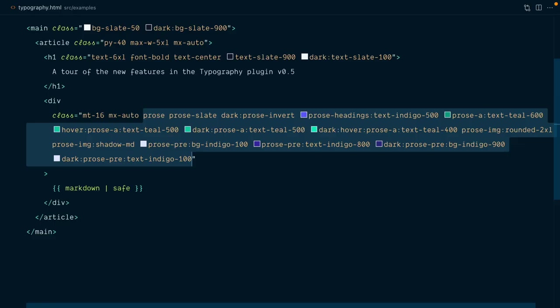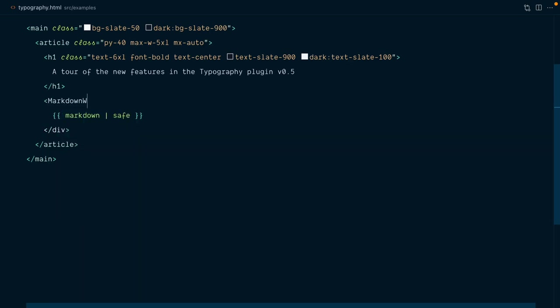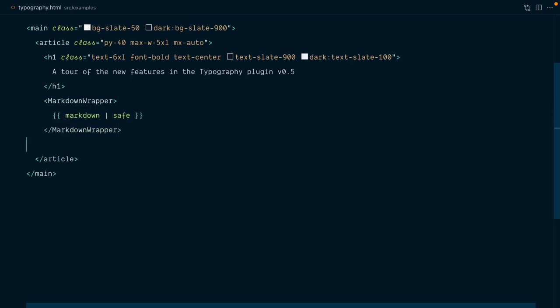You may end up with tons of classes on this prose wrapper, but this is typically something you could abstract away as a component. Something like a markdown wrapper UI component that you can use everywhere where you need to apply typography styles.